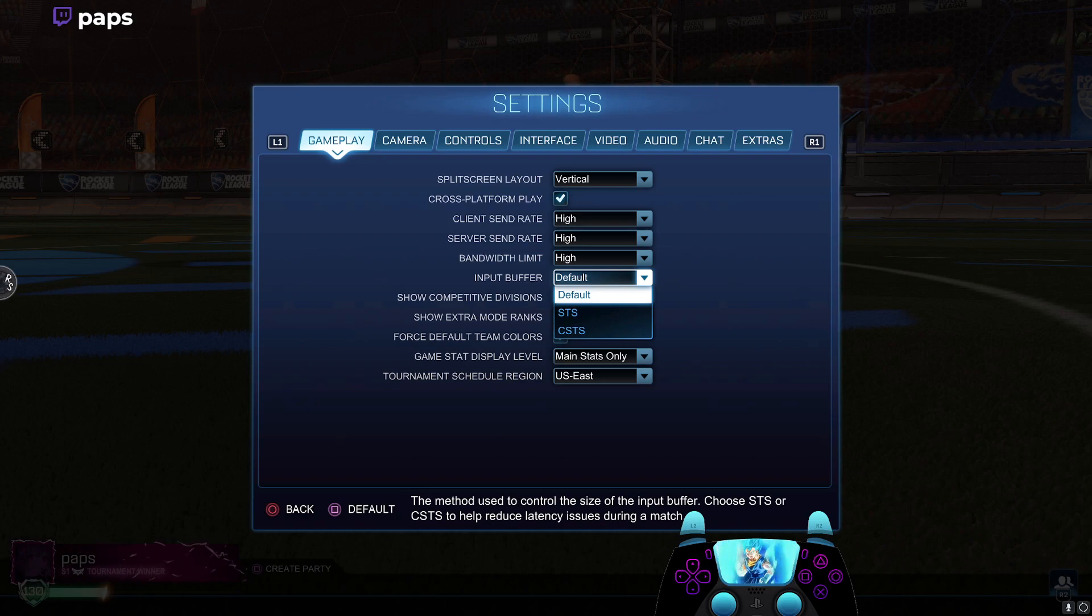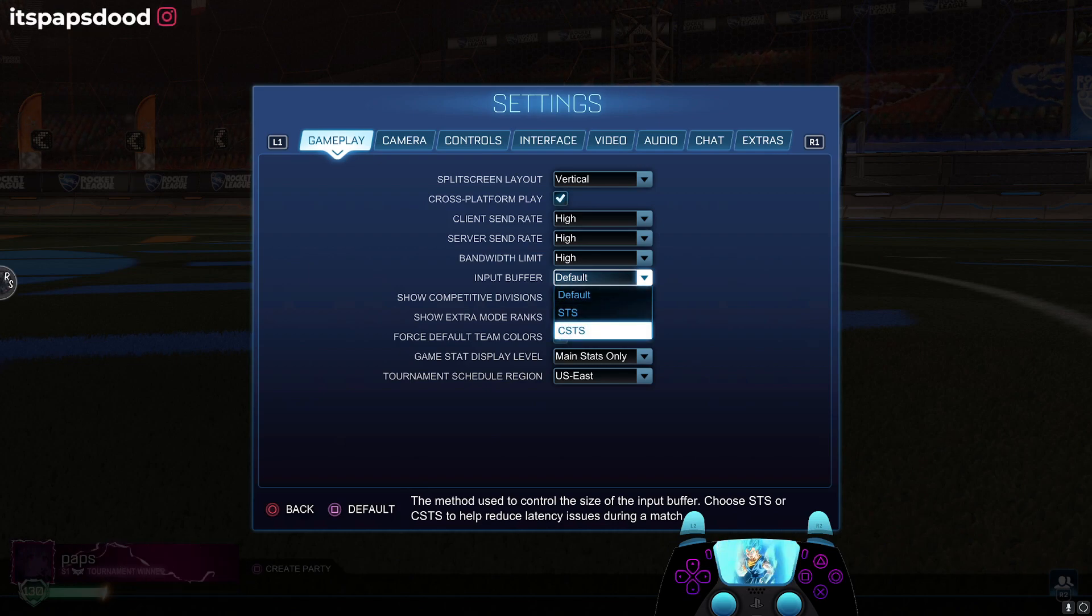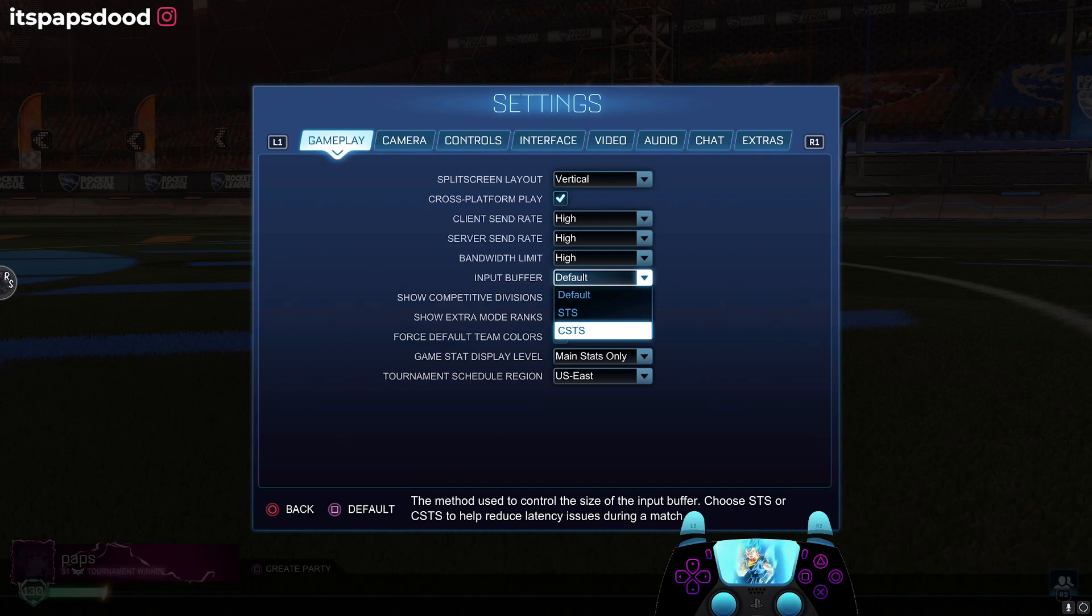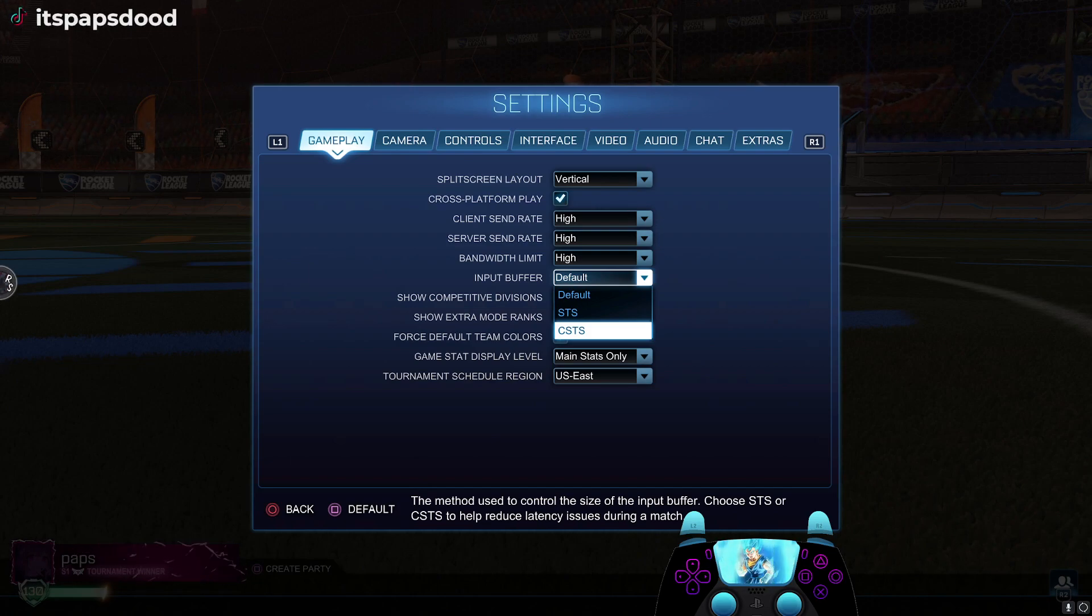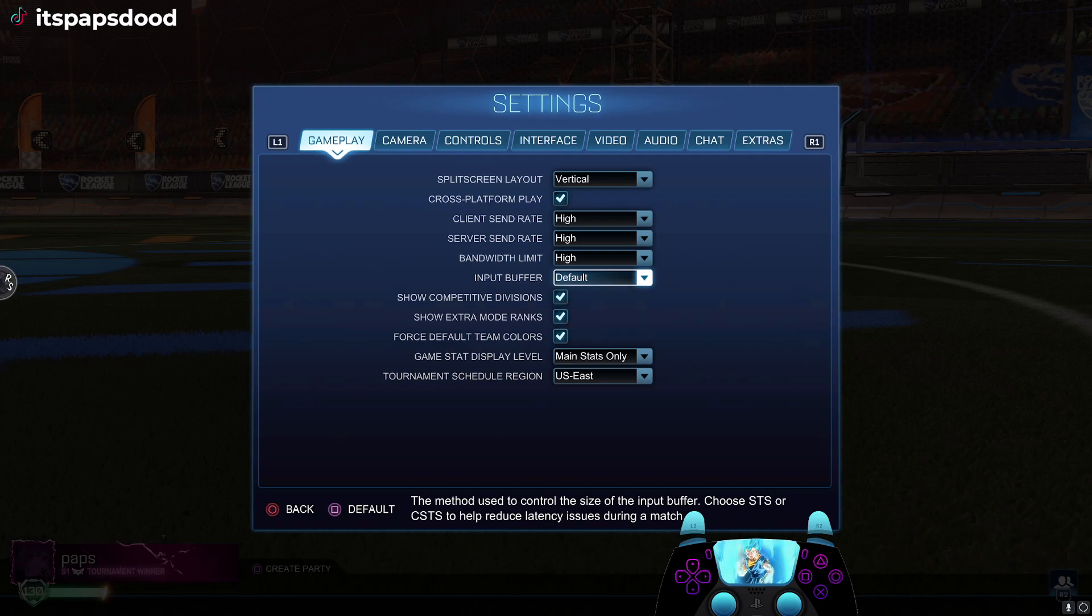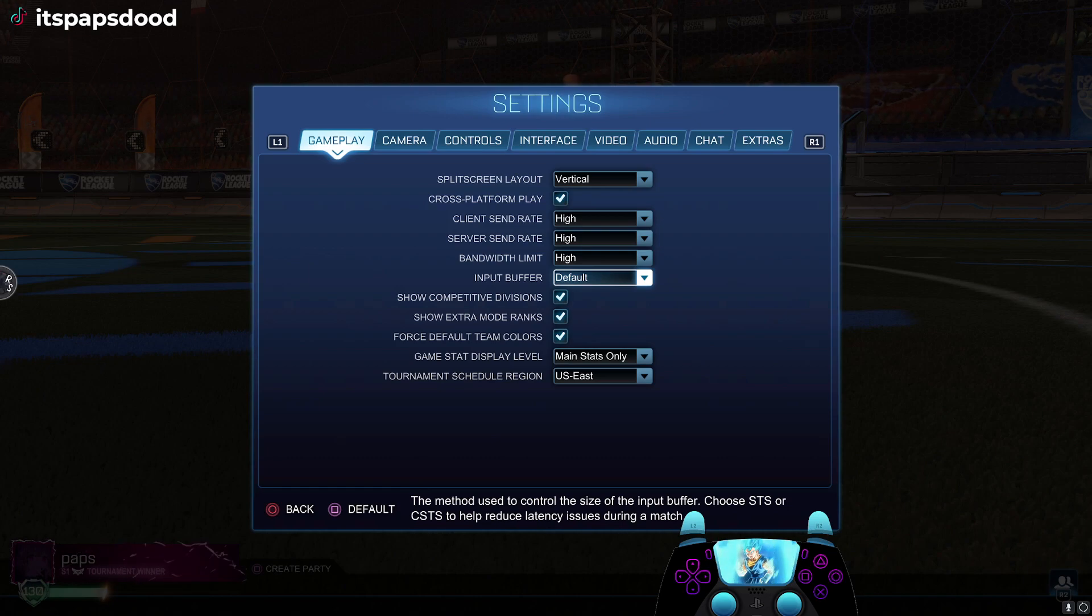You should test to see if your game runs better on default, STS, or CSTS. It's going to depend whether you're on Wi-Fi or using an Ethernet cable. Test on all three and see which one works for you. That could be one of the reasons your game is not running as smooth as possible. For me, default works the best.